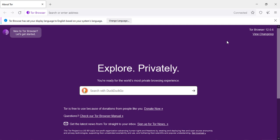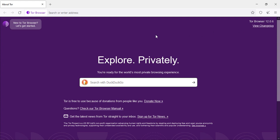Now it is connected. The browser is on. We will close this because we are not going to change the language. We're just going to search YouTube and then enter.